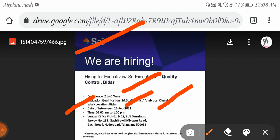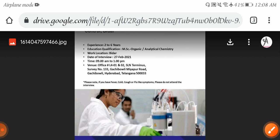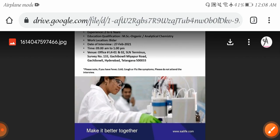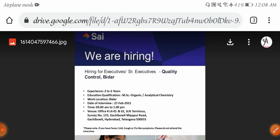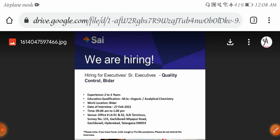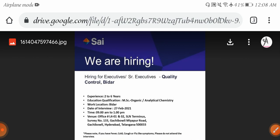Interview venue: SLN Thermos, Survey Number 133, Gachibowli, Miyapur Route, Telangana. Interested candidates who have done MSc Organic and Analytical Chemistry can attend the walk-in interview. Positions are Quality Control Executive and Senior Executive. I'm going to provide three important links in the description. Please refer for the address.